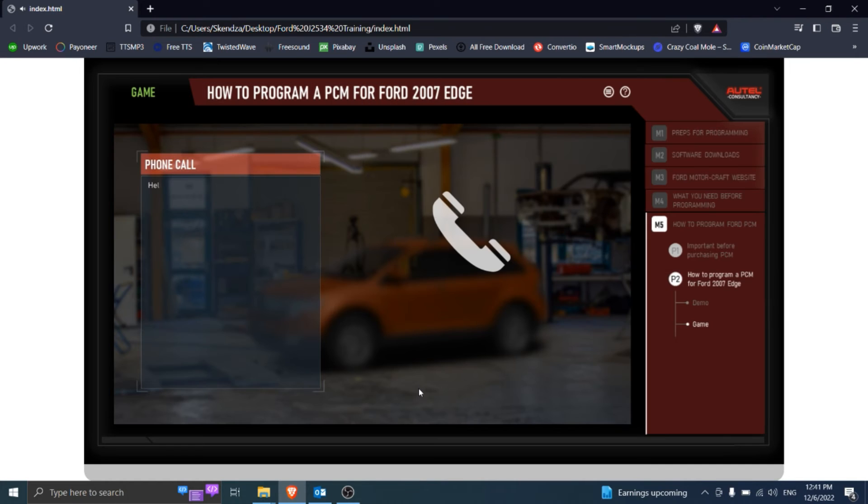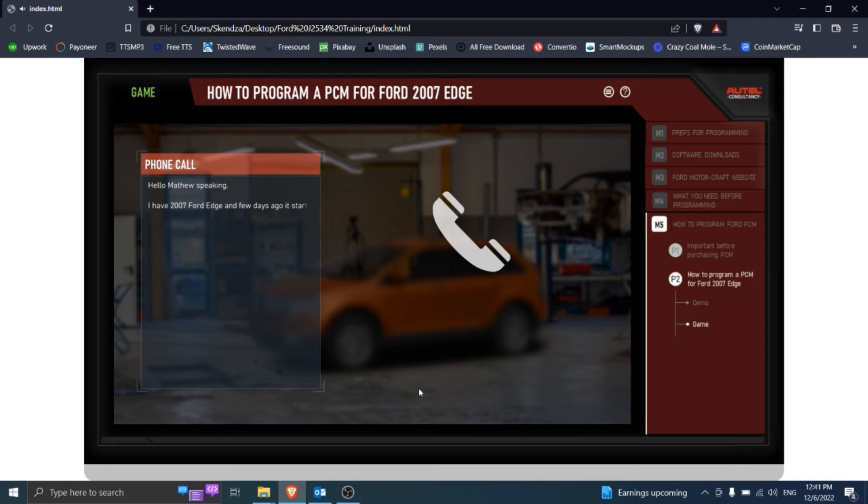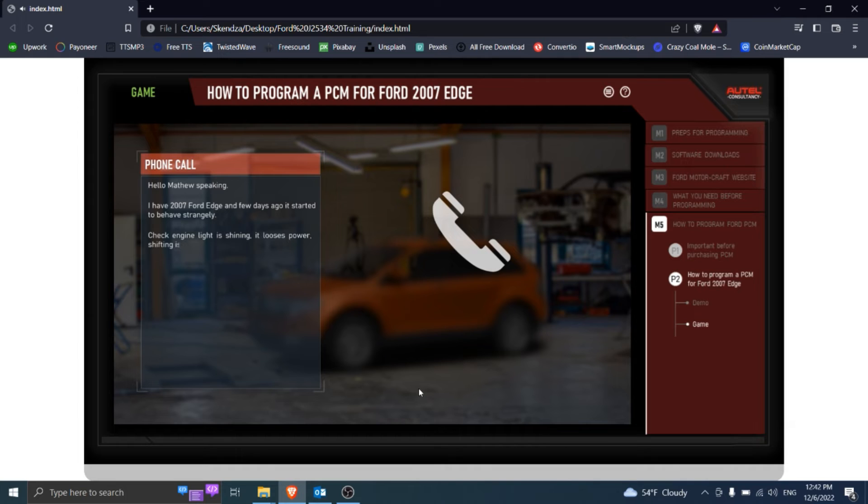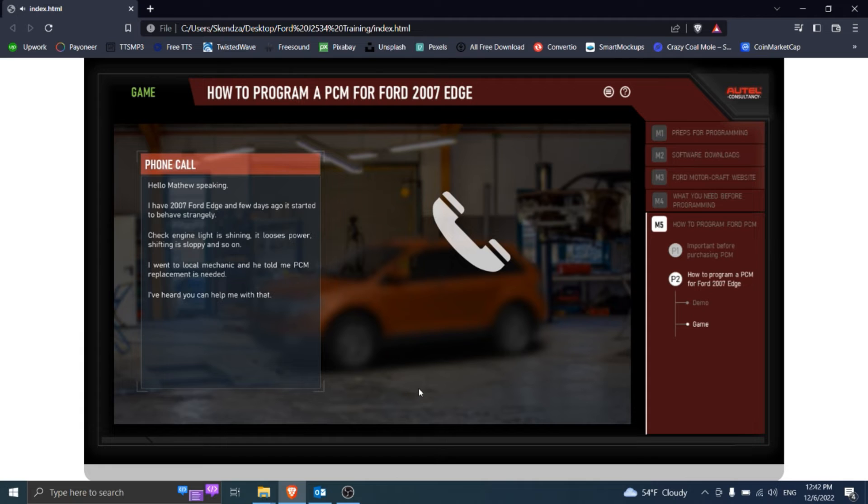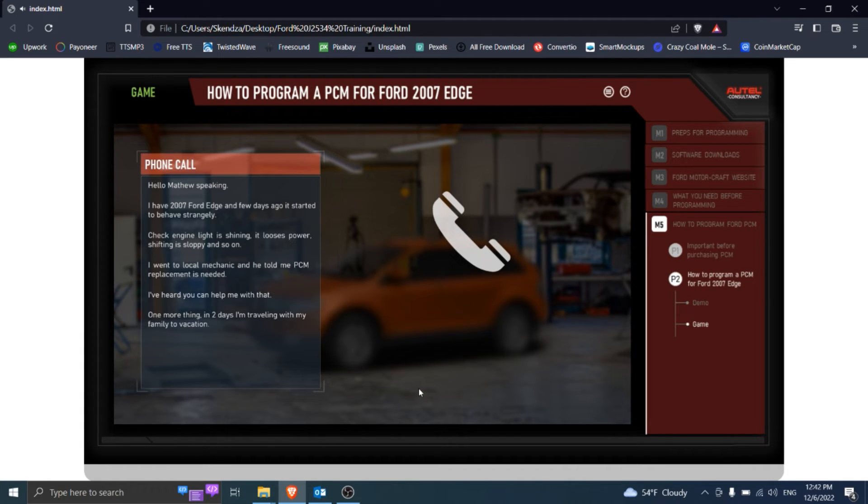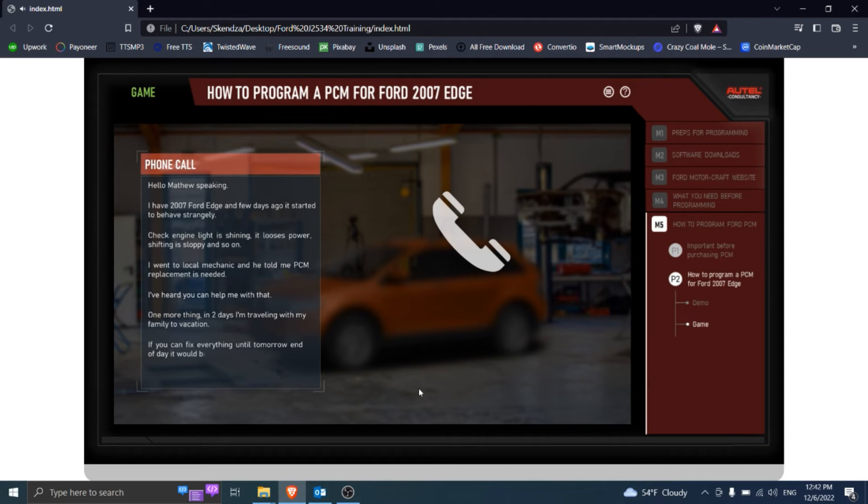Hello, Matthew speaking. I have a 2007 Ford Edge and a few days ago it started to behave strangely. Check engine light is shining, it loses power, shifting is sloppy and so on. I went to a local mechanic and he told me PCM replacement is needed. I've heard you can help me with that. One more thing, in two days I'm traveling with my family to vacation. If you can fix everything until tomorrow end of day, it would be great. Thanks.